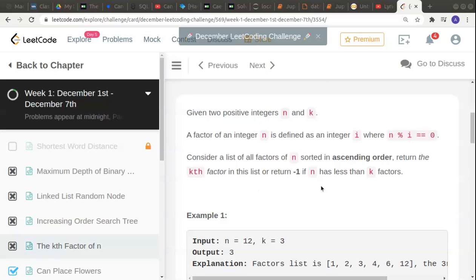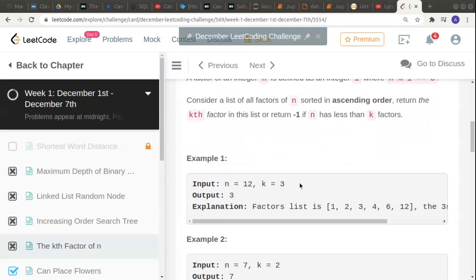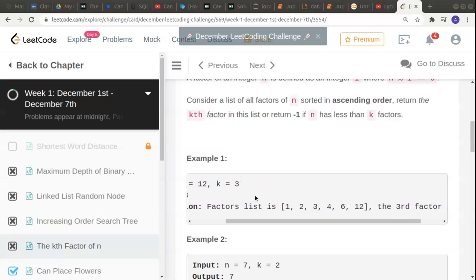Let's understand this using an example. They have given n is 12 and asked us to find the third factor. For the number 12, the factors list is 1, 2, 3, 4, 6, and 12.